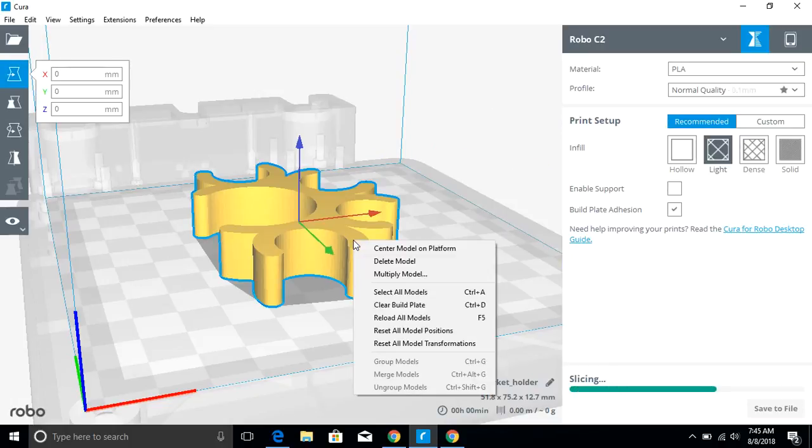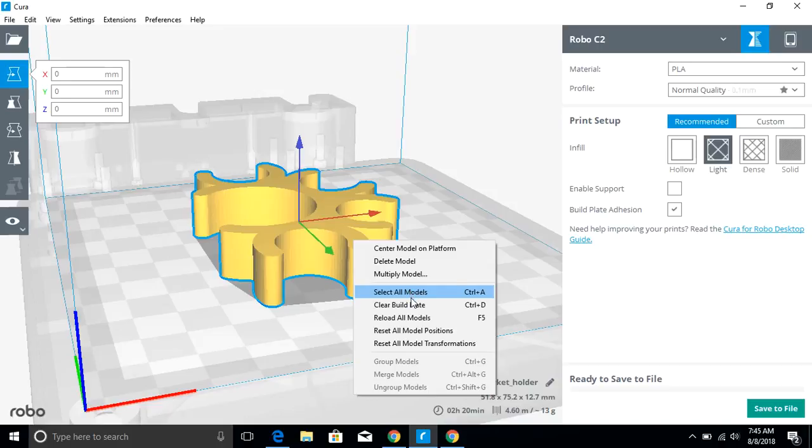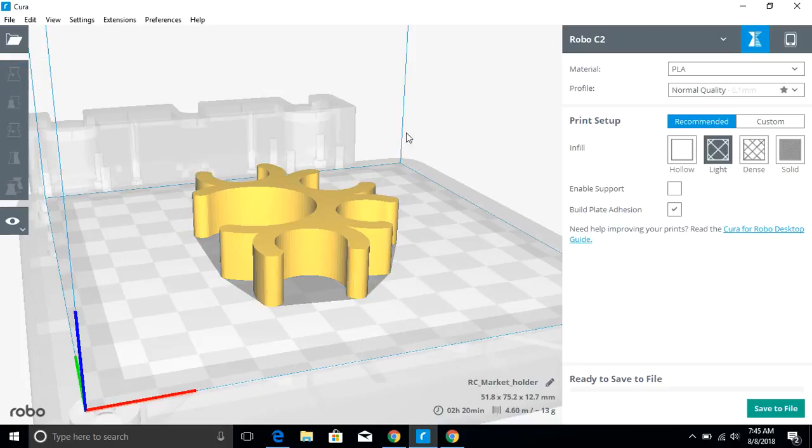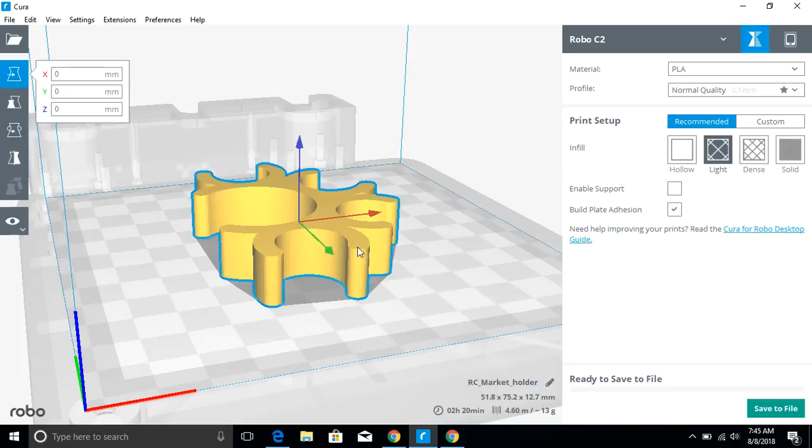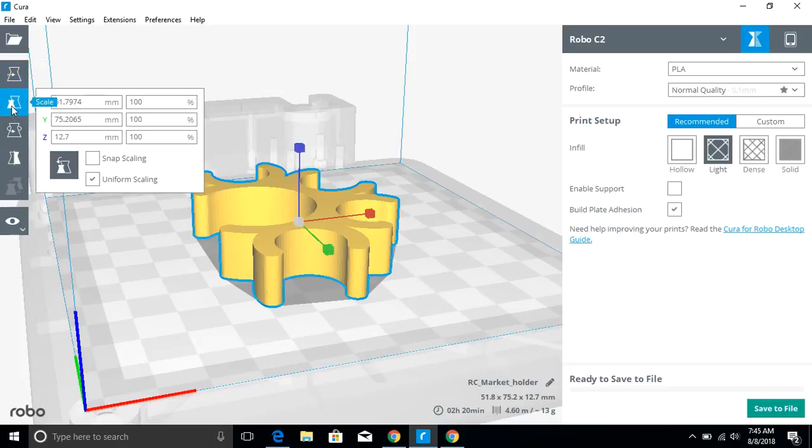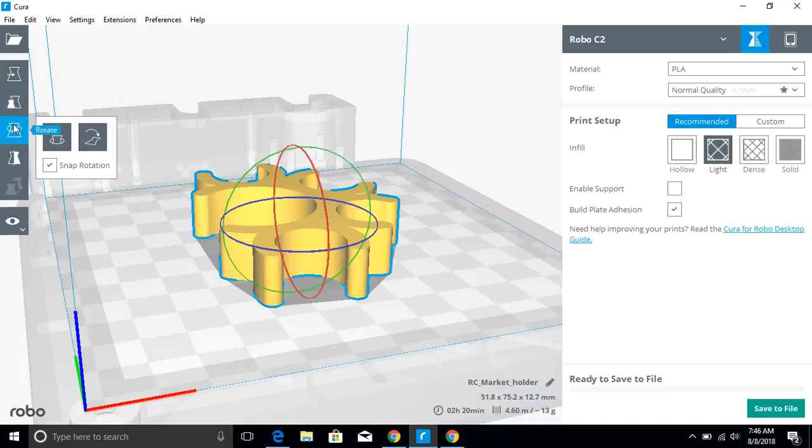We can clear the build plate, we can reload models, we can reset a lot of different things just by right clicking on the object. Other things you can do once you click on an object here, we can scale the object. That's a big deal if you need to change a scale and make something 110% or 150% of its original scale or reduce it.